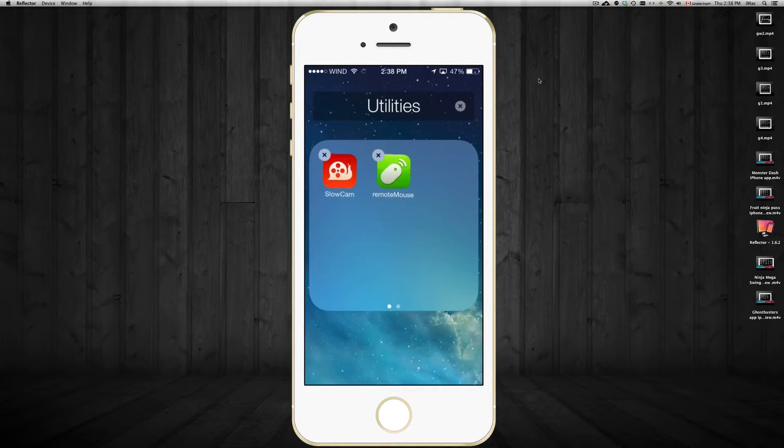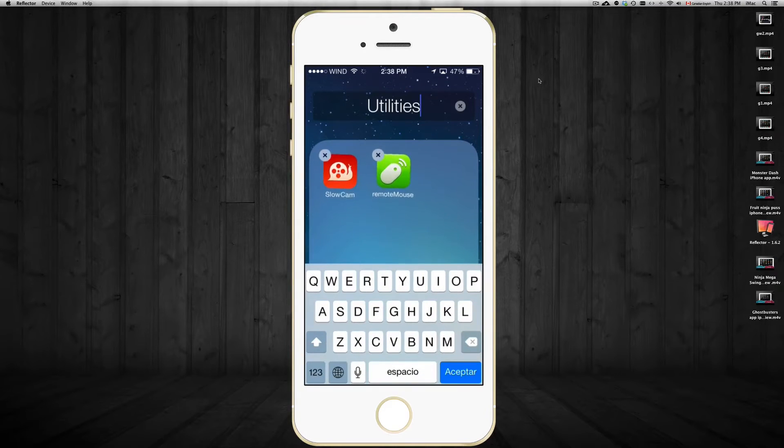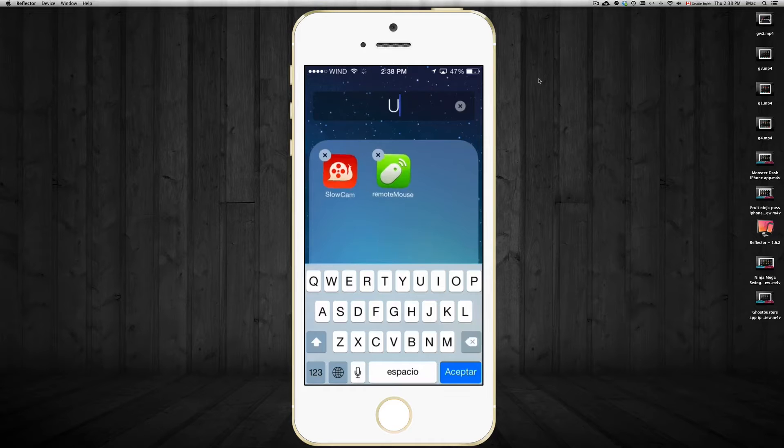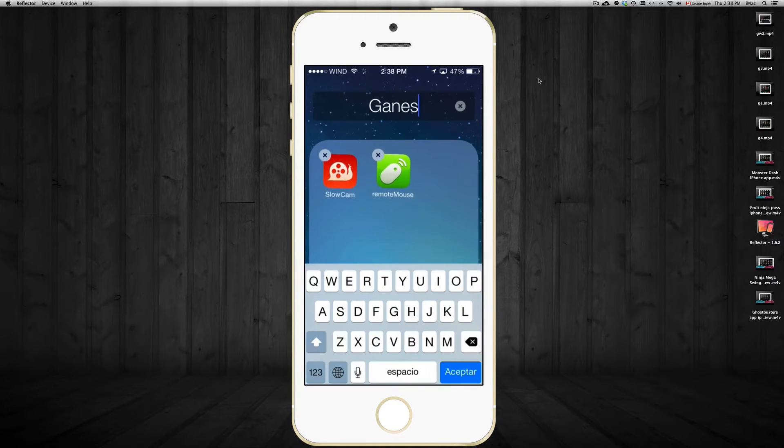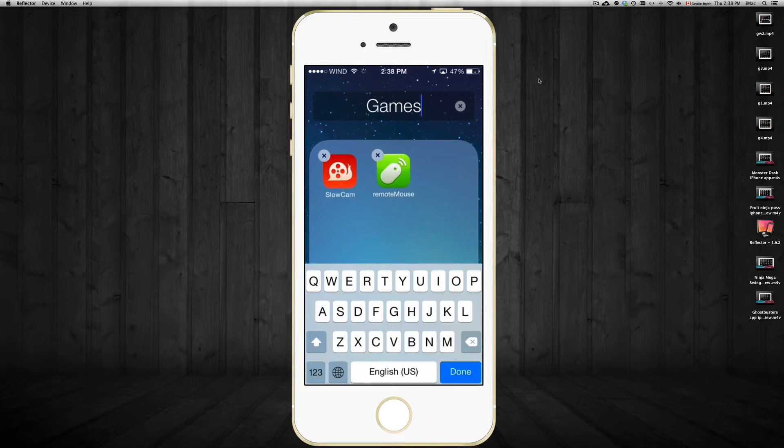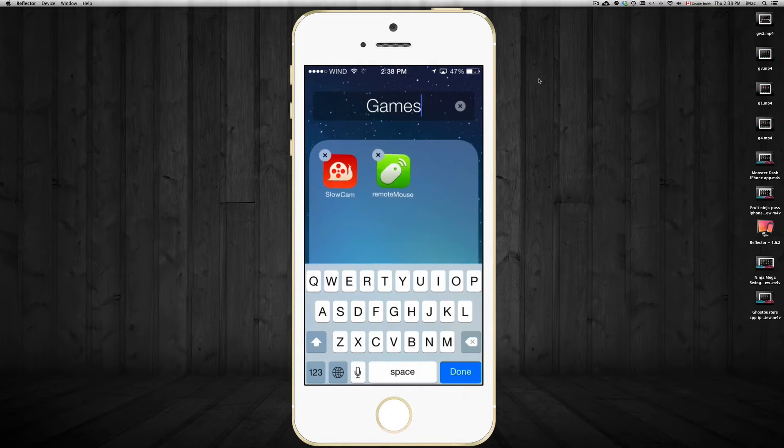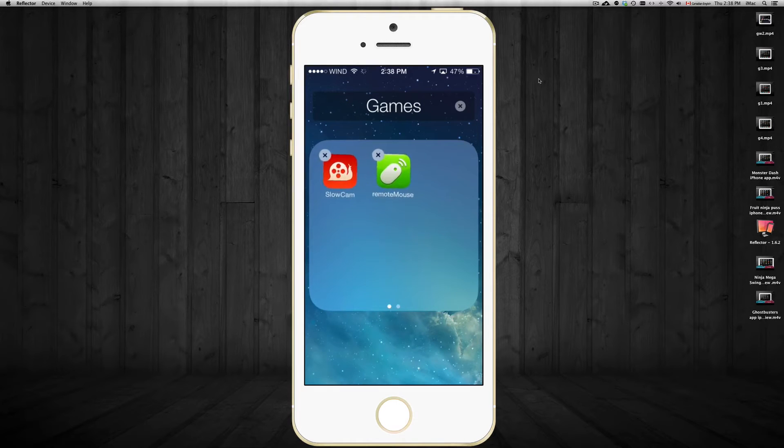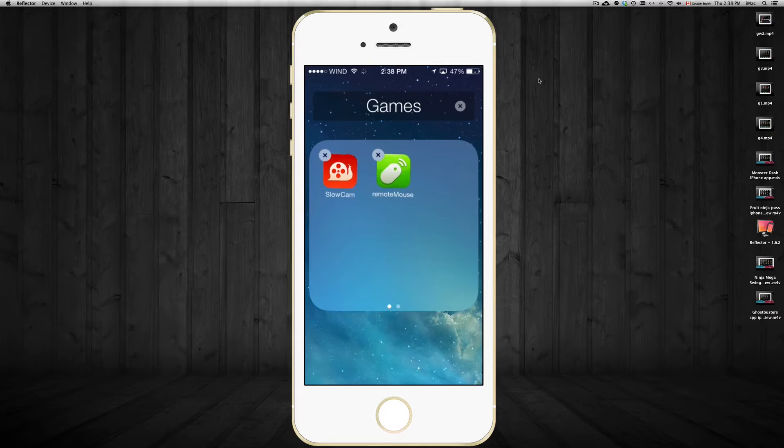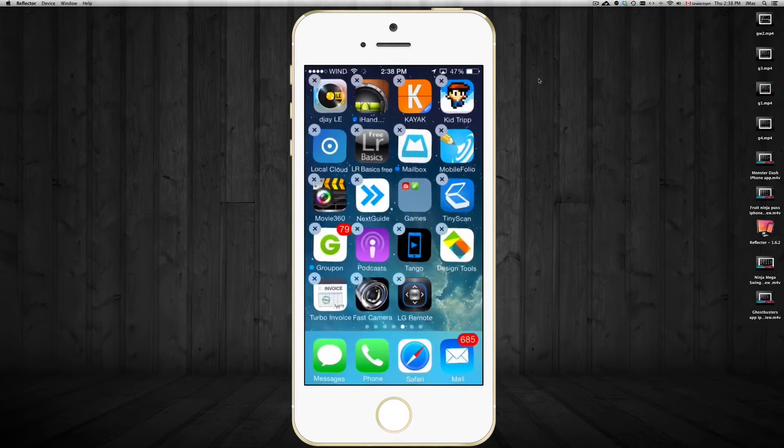And up here, if you tap up here where it says utilities, I can just erase that and type in games for example. And I just, hold on, let me just change this to English. Press done. Then you can just tap anywhere that's not in the box on the screen to get out from this. There you go.